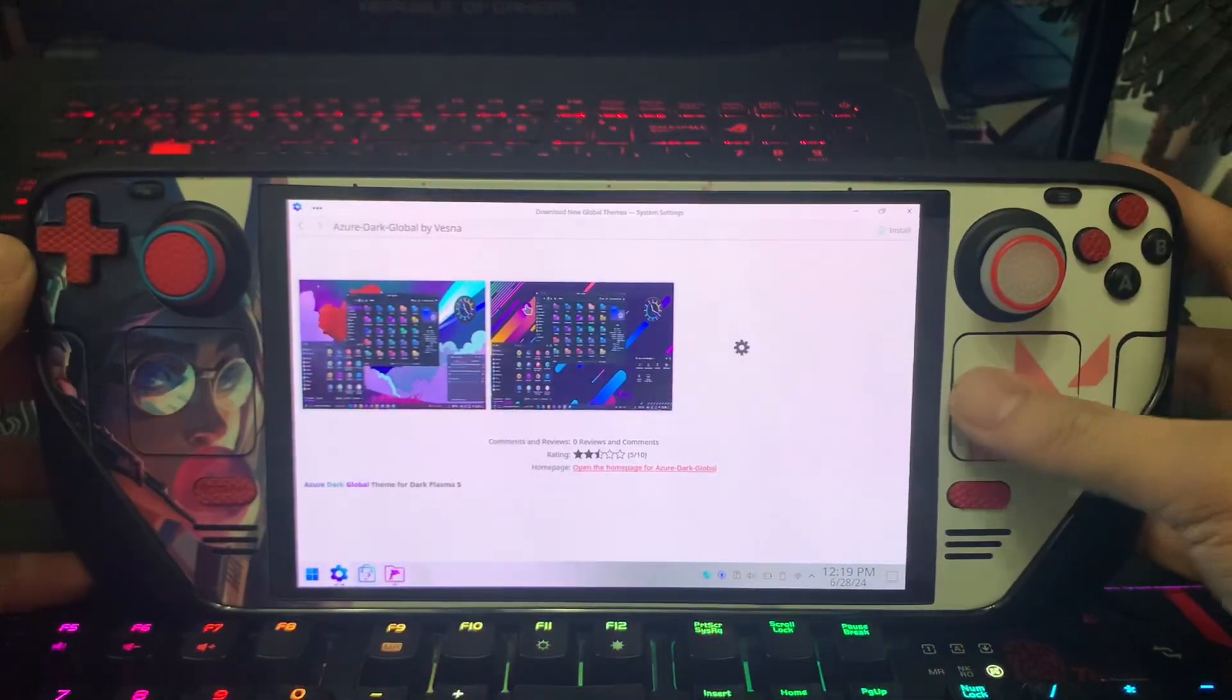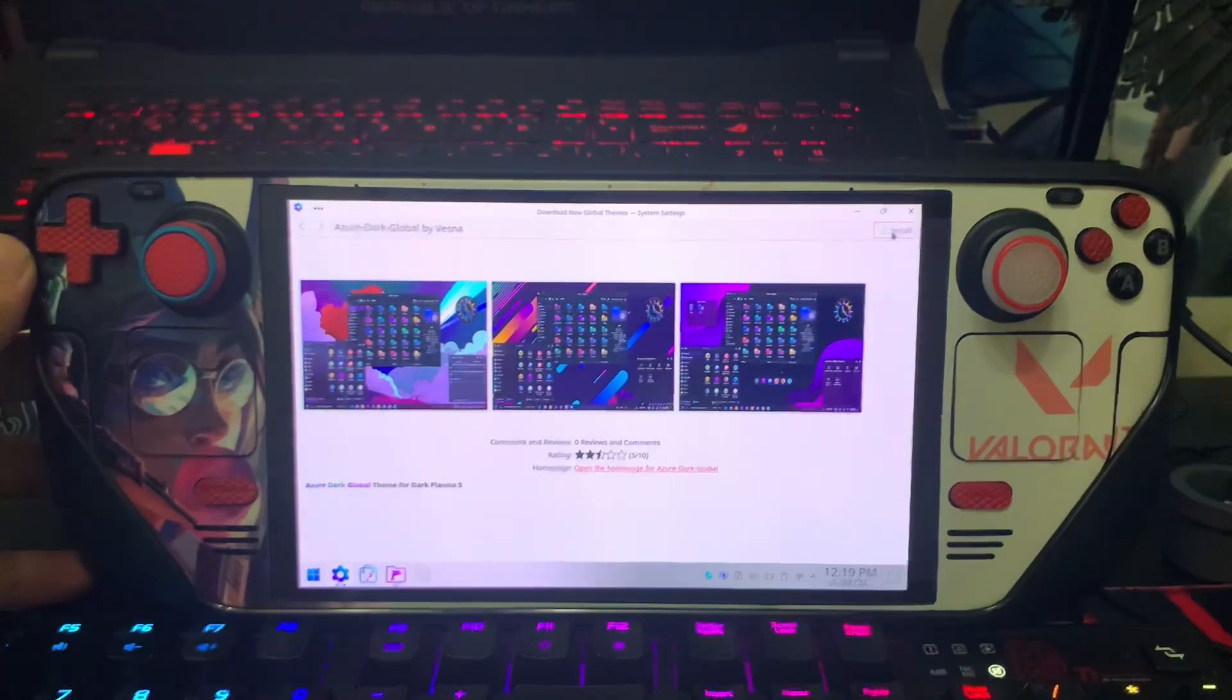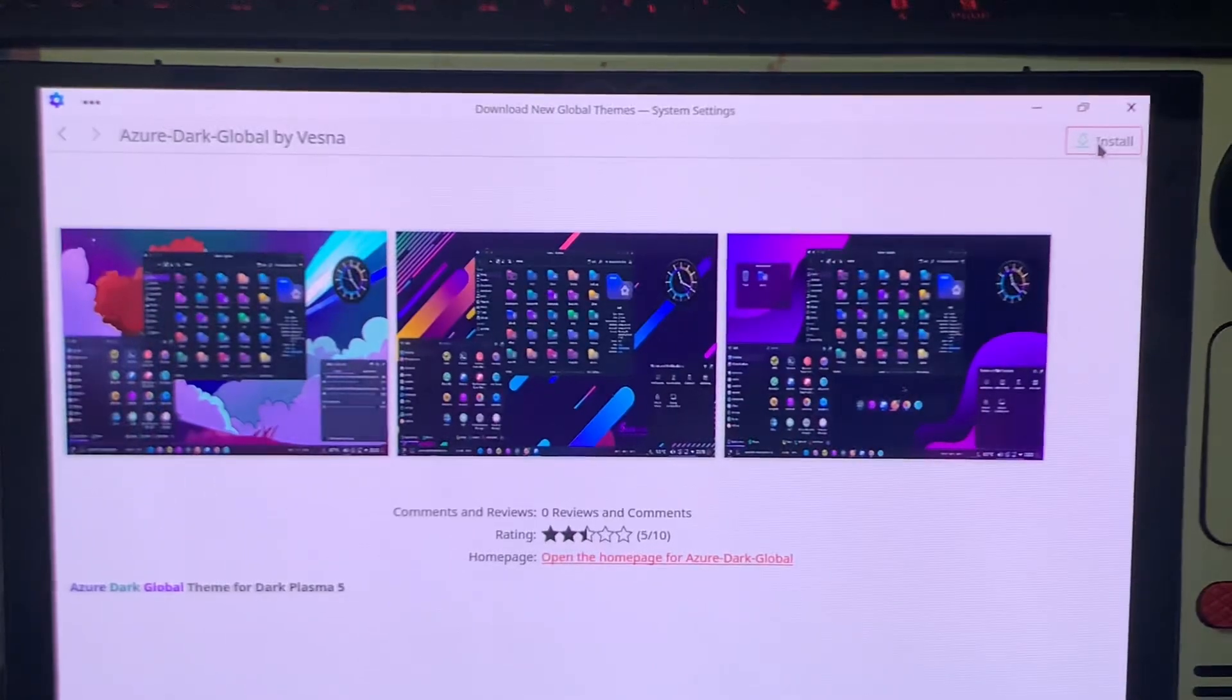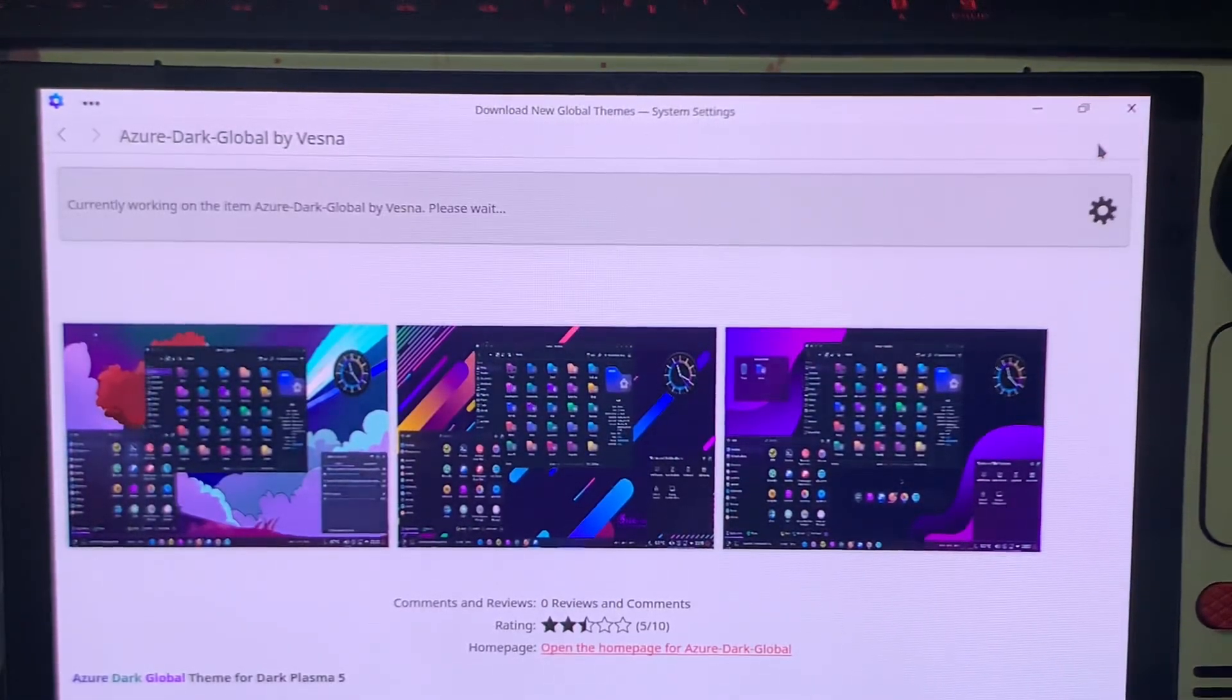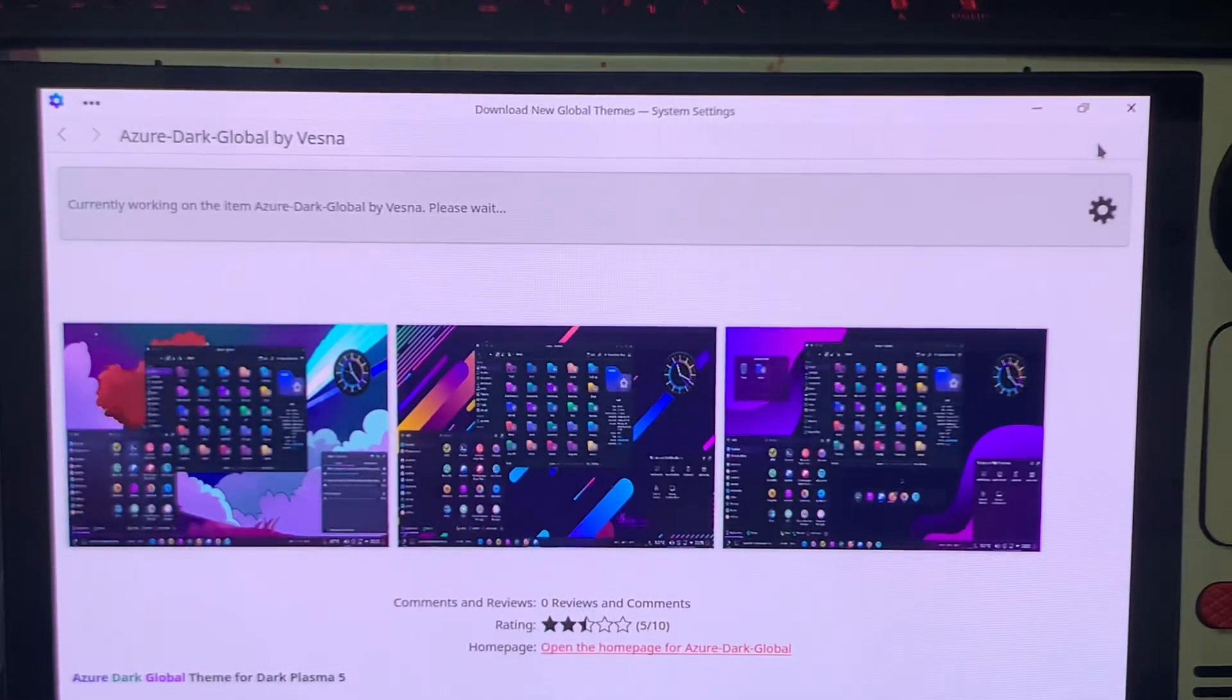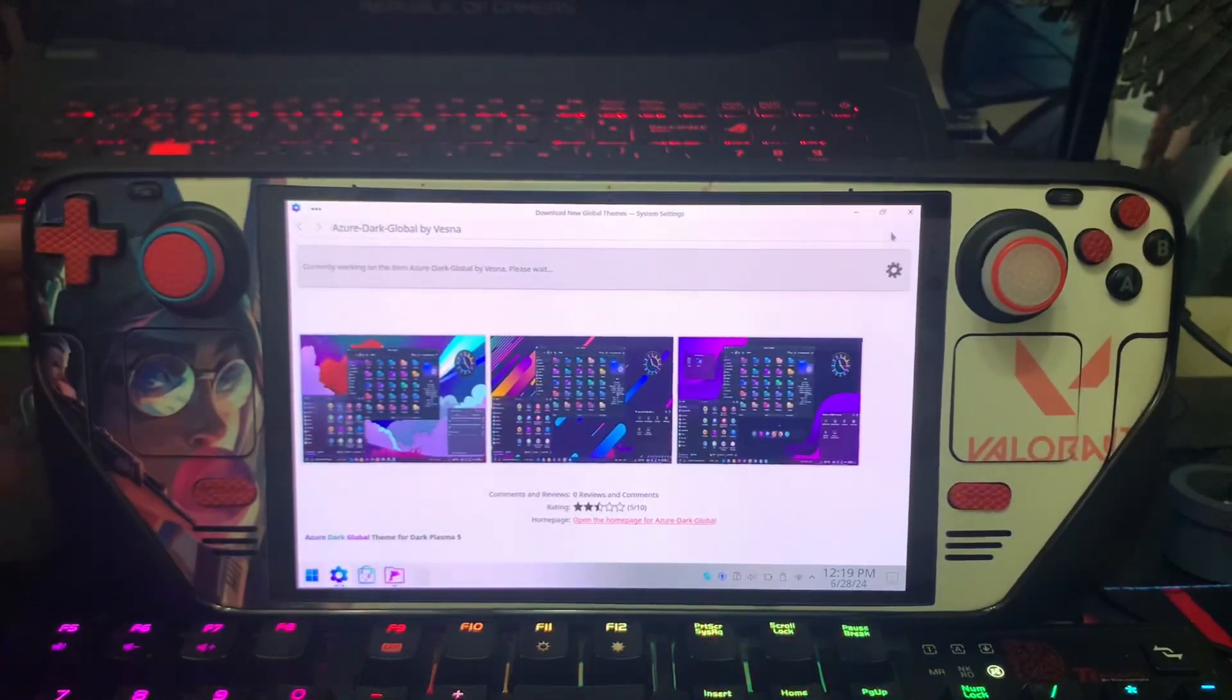Just hit install at the top right corner here. As you can see, just click install then wait. Currently working on the item. You just need to wait for this.